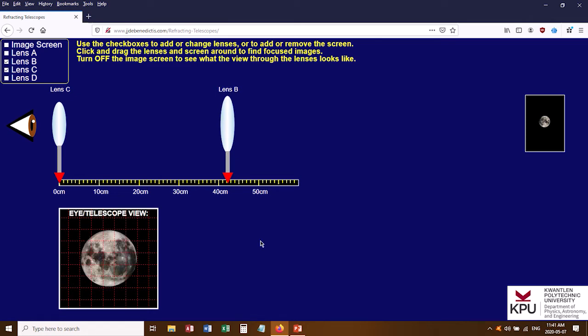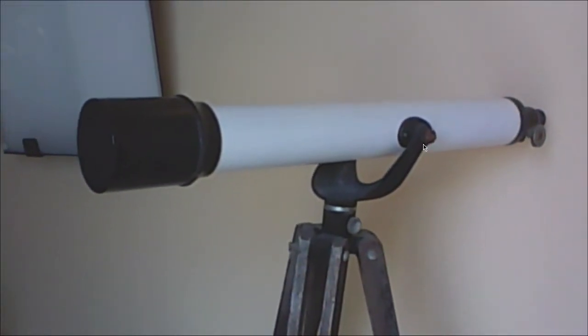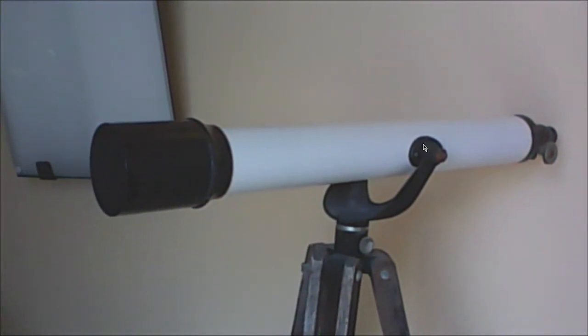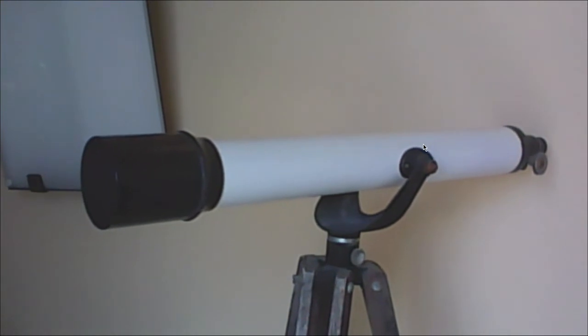If you use a different set of lenses, you should get the image focused in a different location and see a different magnification of the moon. You're going to be looking at two different telescopes as part of this experiment. These are refracting telescopes, because light refracts through glass and these are two lenses. Part C of the experiment uses a reflecting telescope, which uses a mirror instead. It will also be a simulation, using a different simulation than this one.